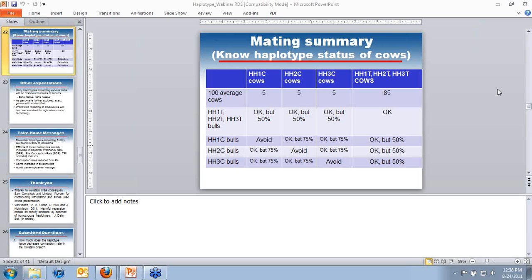Q: Will bulls and heifers with genomic info have it labeled on their pedigrees? Right now the information is not labeled on pedigrees. Staff is still exploring the best ways to handle this information, and that will certainly be a discussion ongoing in the very near future. As a consultant housed in Urbana, the speaker doesn't have the latest on all decisions being made at Brattleboro.